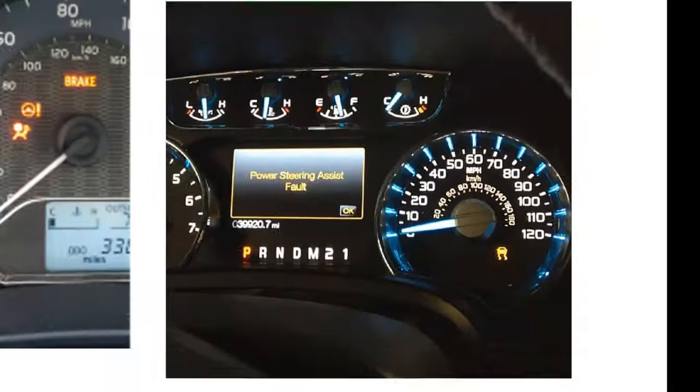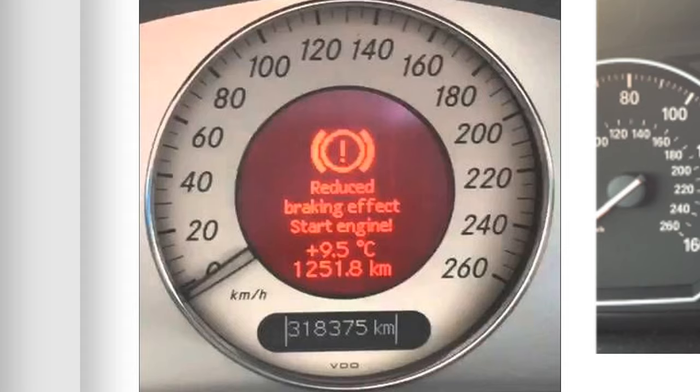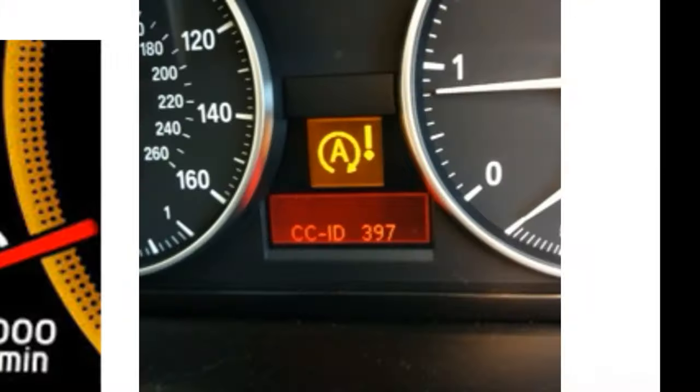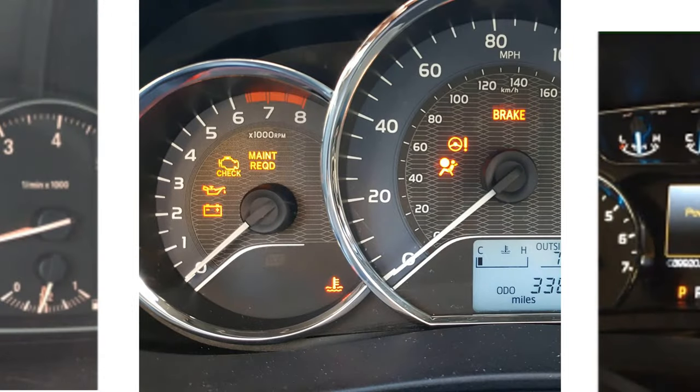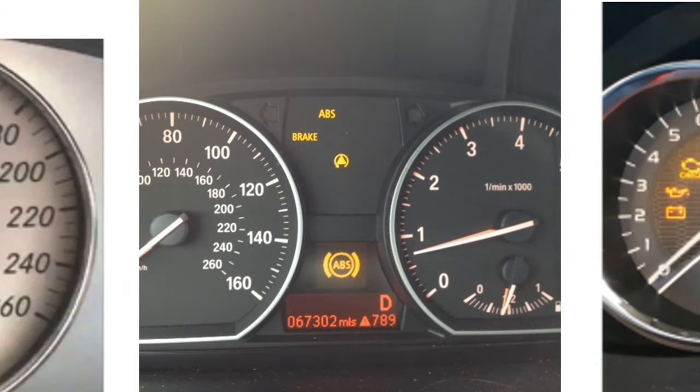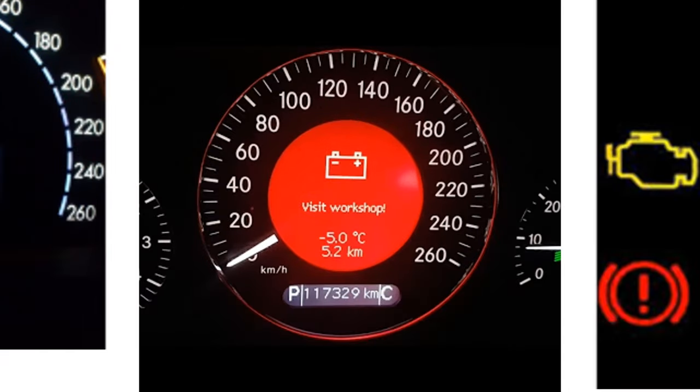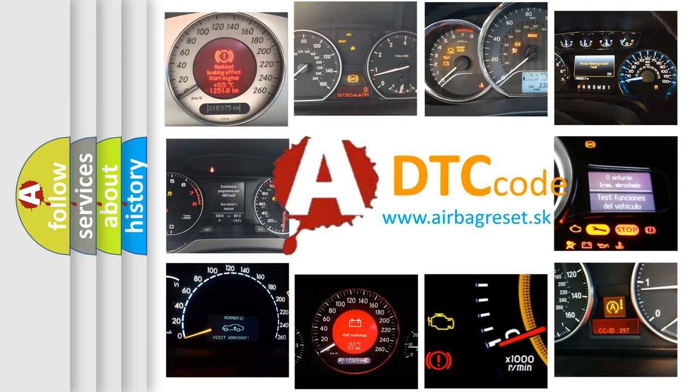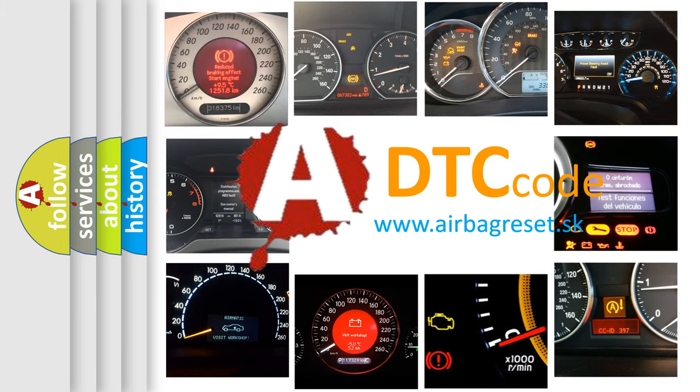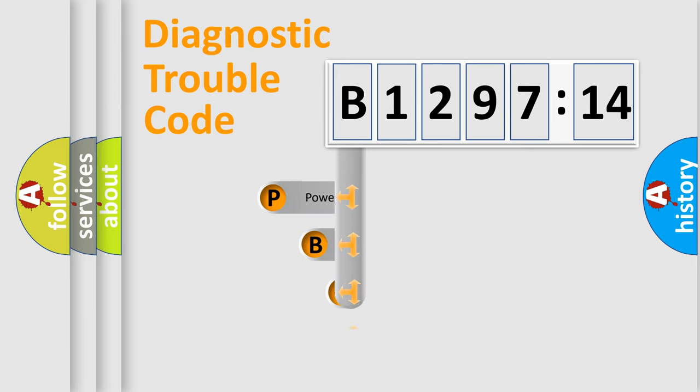Welcome to this video. Are you interested in why your vehicle diagnosis displays B129714? How is the error code interpreted by the vehicle? What does B129714 mean, or how to correct this fault? Today we will find answers to these questions together. Let's do this.